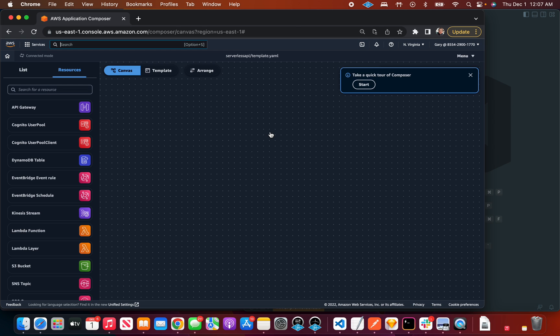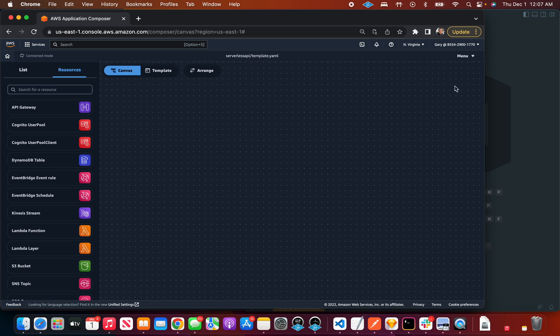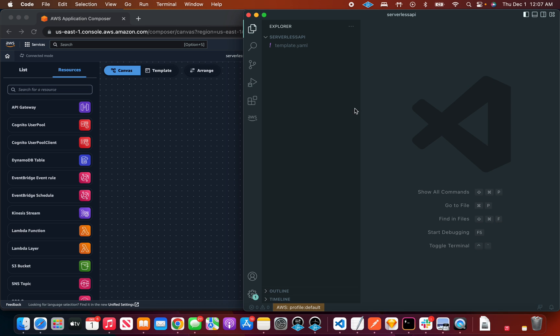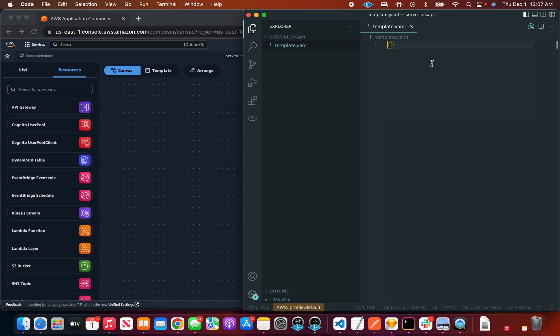Okay, so if I look at this I got a canvas, I got resources on the side, and I got my VS Code with nothing in it at the moment.